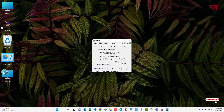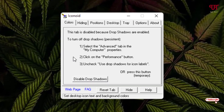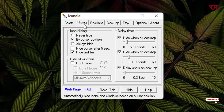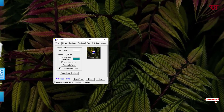Click on Finish. Now you can see the settings options available inside this software. On the upper left you can see 'Colors', and at the bottom you can see 'Disable Drop Shadow' — just click on it. Then click on the 'Hiding' tab, and by default icons hide by cursor position, so click on 'Never Hide'. Now move back to Colors.